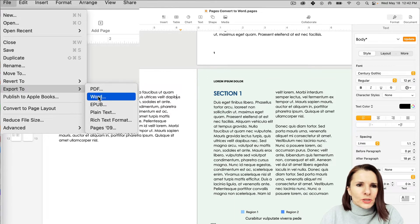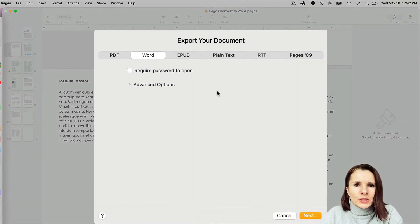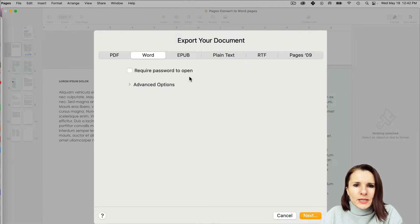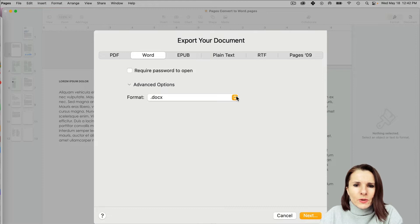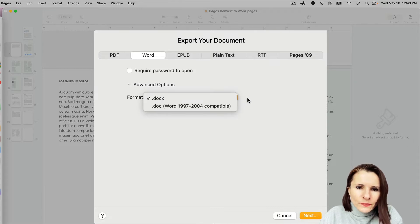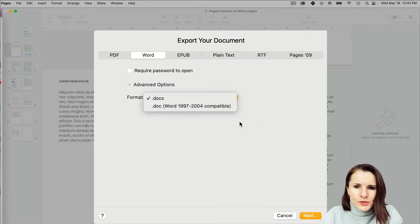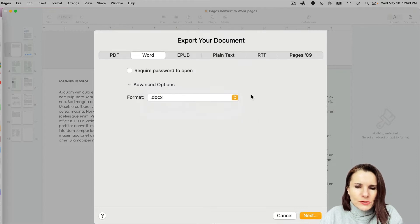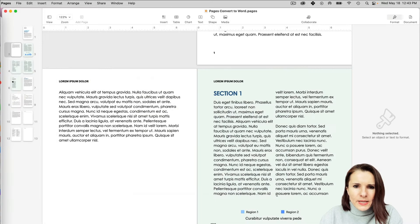I'm going to do the Word option. Here you can select advanced options like require password, or you can choose .docx, which is the current Word document format, or some older version. I'm just going to use the most recent one and click Next.